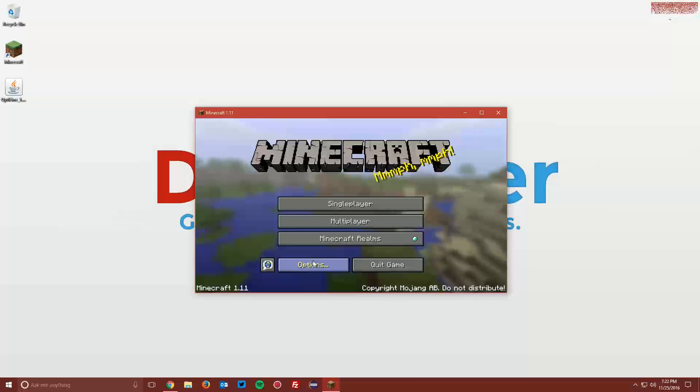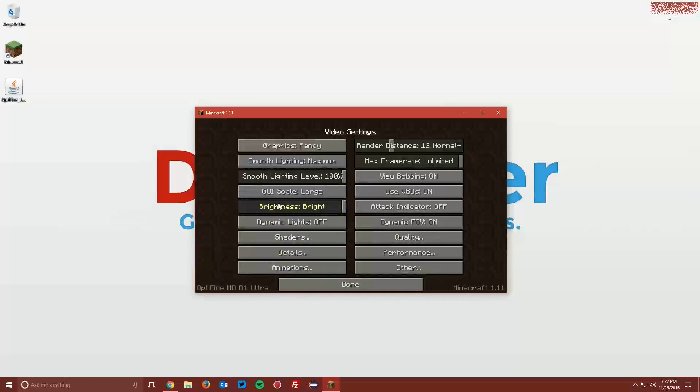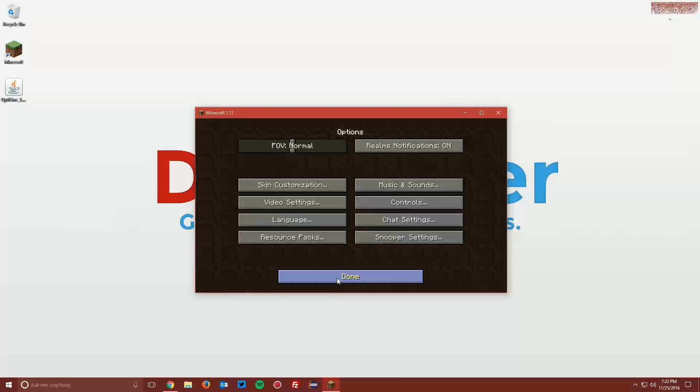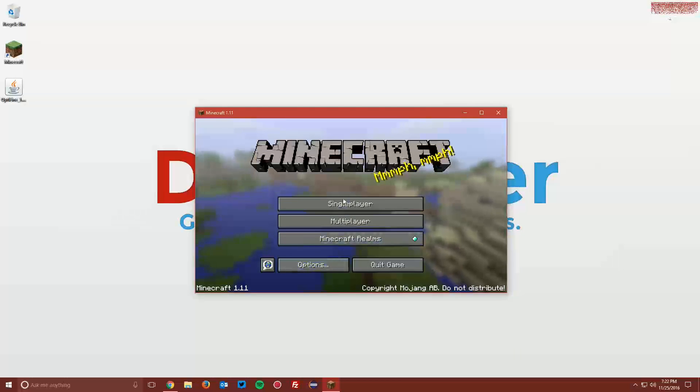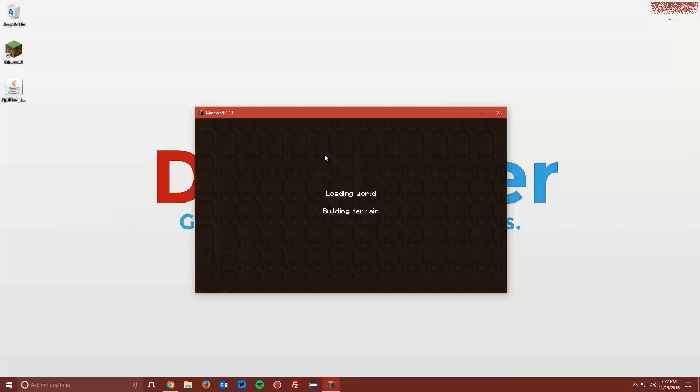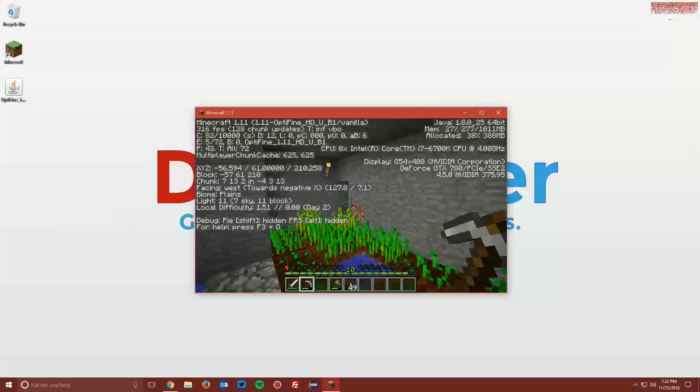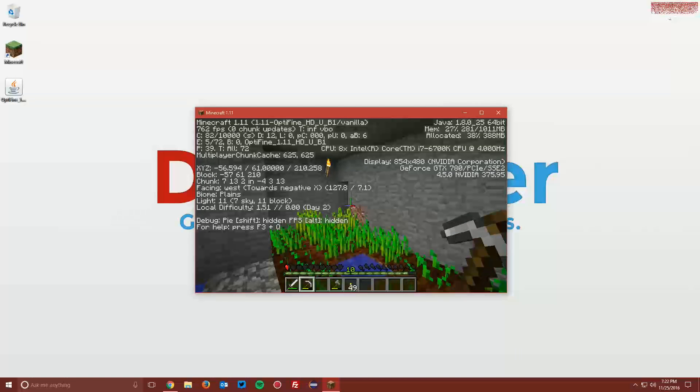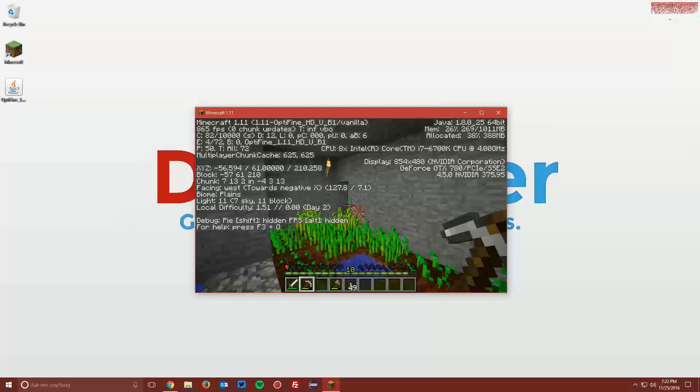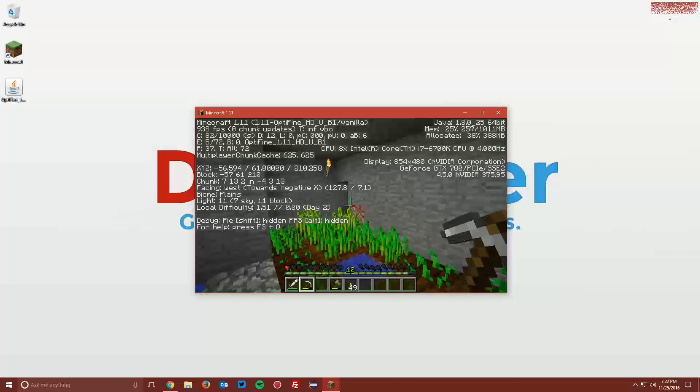Once Minecraft loads up, go to Options and Video Settings. You can see that you have all of your Optifine video settings there. If you go into a world and hit F3, in the top left it says Optifine HD and 1.11. That's how you know that Optifine is installed.